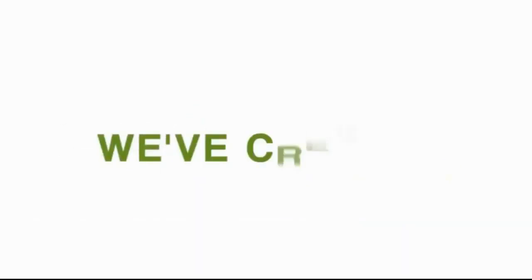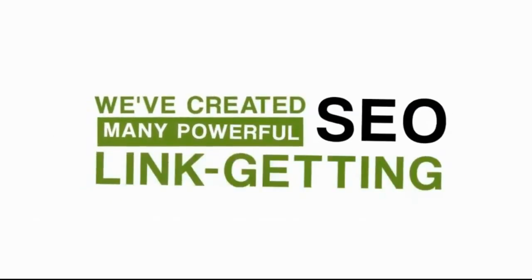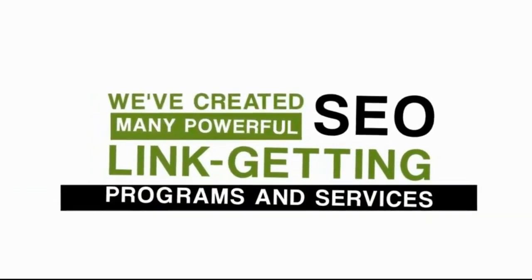Well, in the past, we've created many powerful SEO link-getting programs and services, not just for our private use, but for a select group of other users, too.